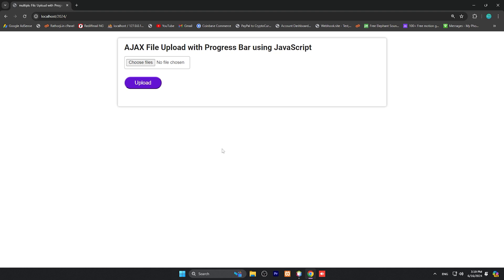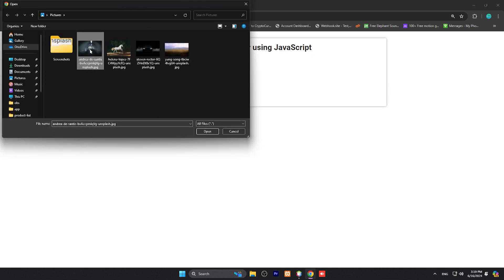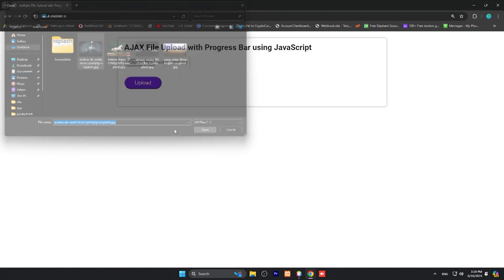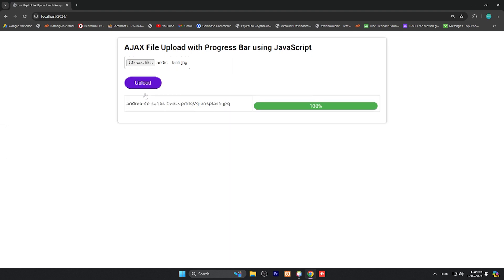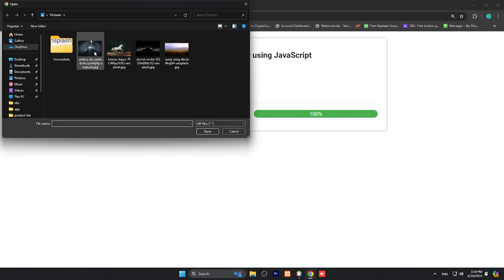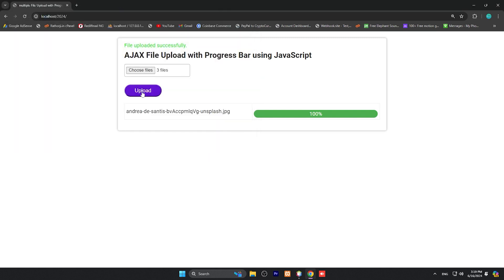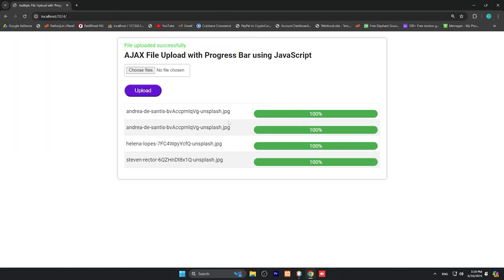Today we're going to learn multiple file uploading with progress bar via AJAX and PHP. Before we write the code, let me show you a quick demo. First, I'll choose one file and upload - you can see the progress bar and file has uploaded successfully. Next, I'm choosing multiple files, open and upload. As you can see, it's multiple file uploading with progress bar via AJAX and PHP.